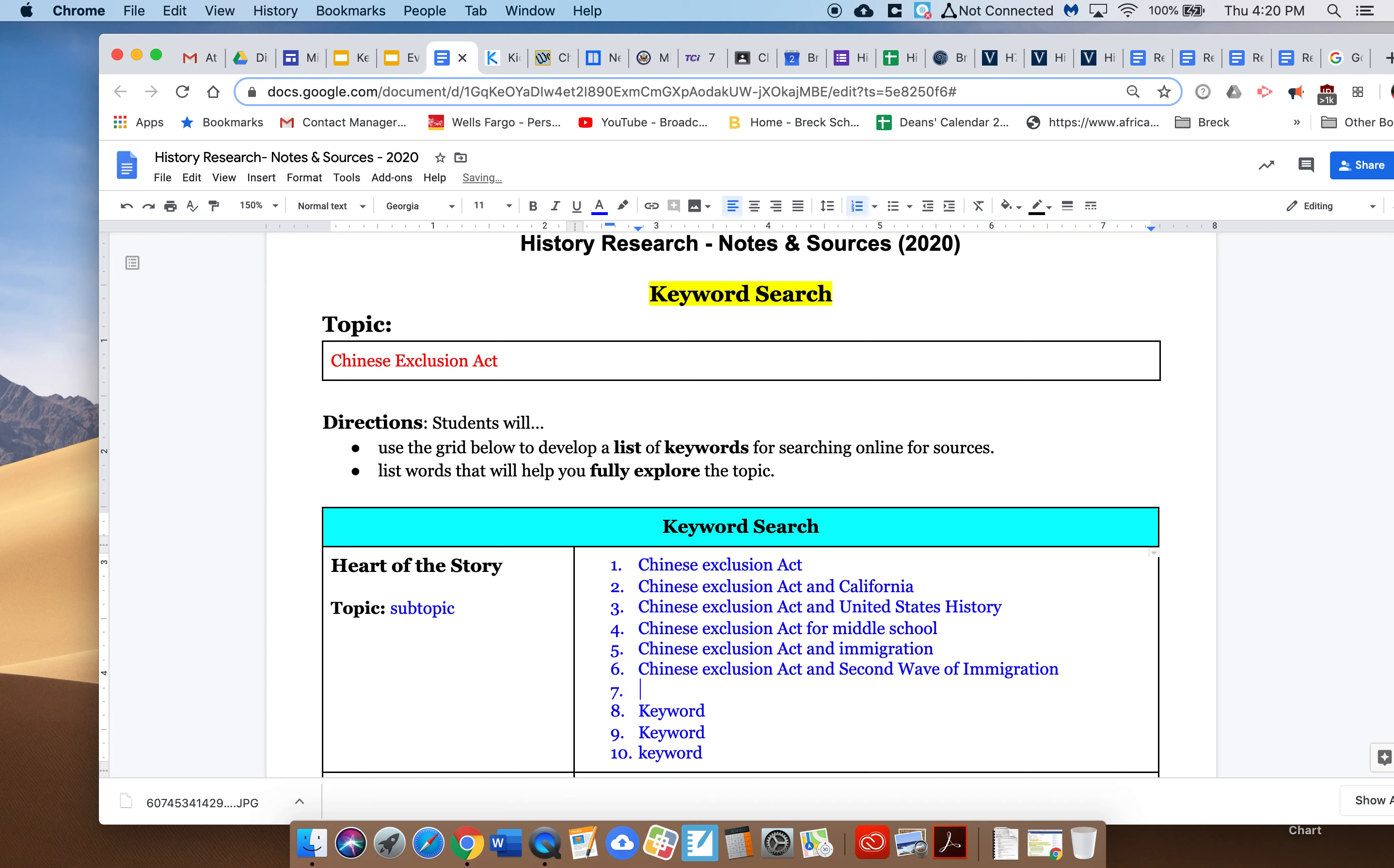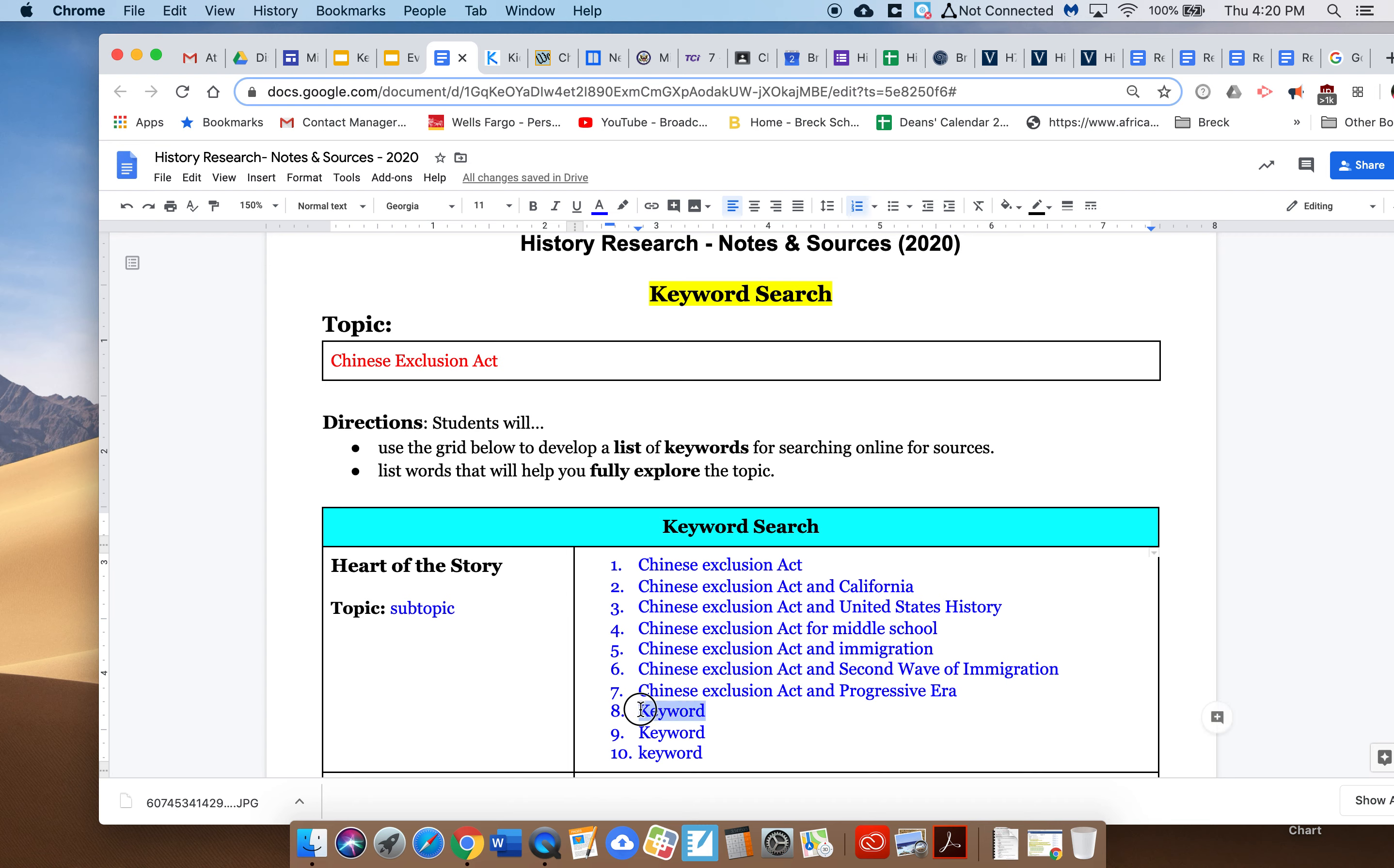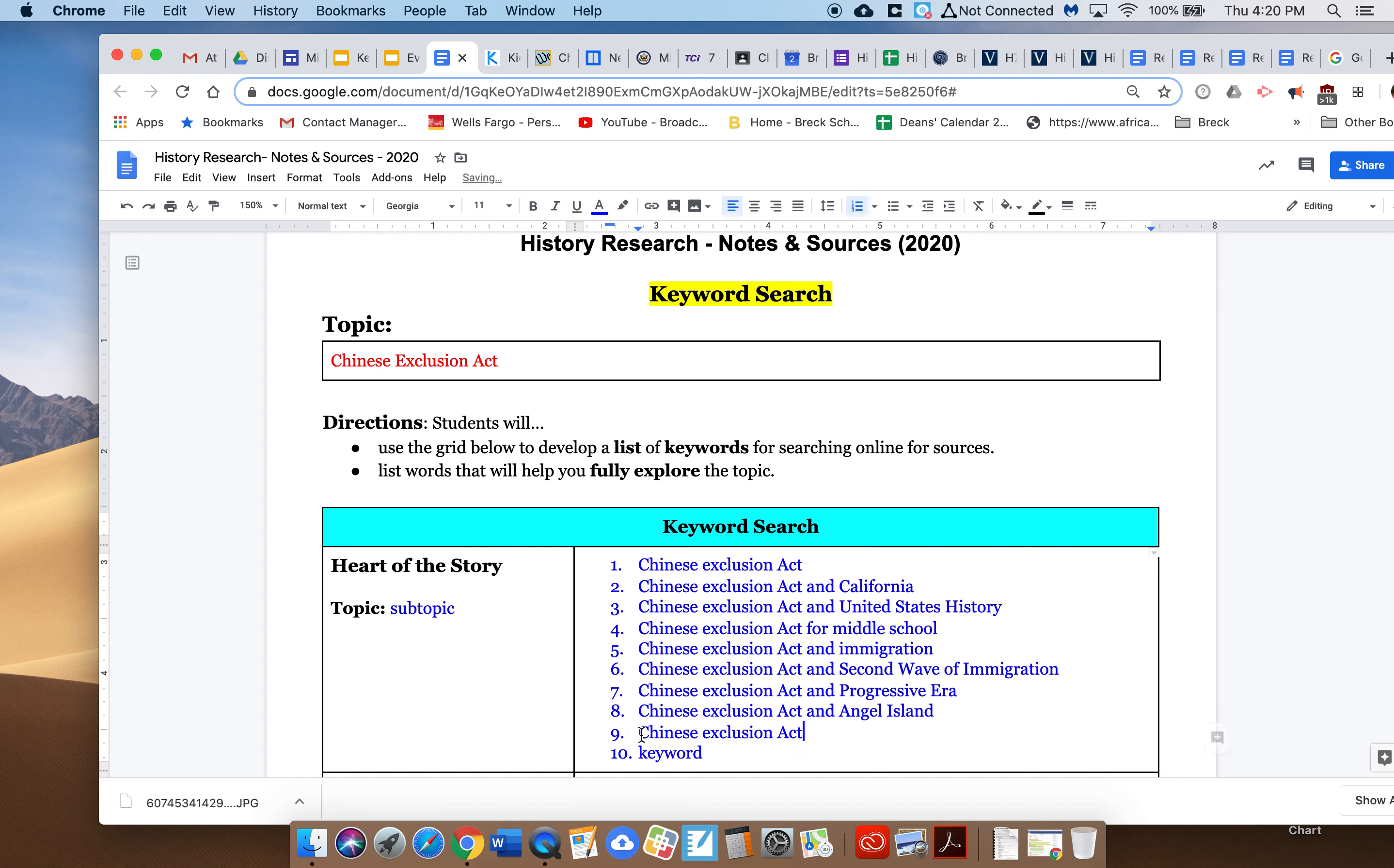Chinese Exclusion Act and, in this case let's try one that involves another era, so Progressive Era. I could do another location, Chinese Exclusion Act and Angel Island. I could do another one, Chinese Exclusion Act and Industrial Revolution.